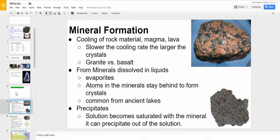Minerals form in a few ways. Number one is cooling magma or lava. The slower the cooling rate, the larger the crystals will be. For example, granite and basalt.